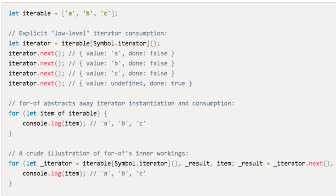Now that you have a better understanding of iterables and iterators, let's create our own iterable objects and customize their default iteration behavior from the ground up.